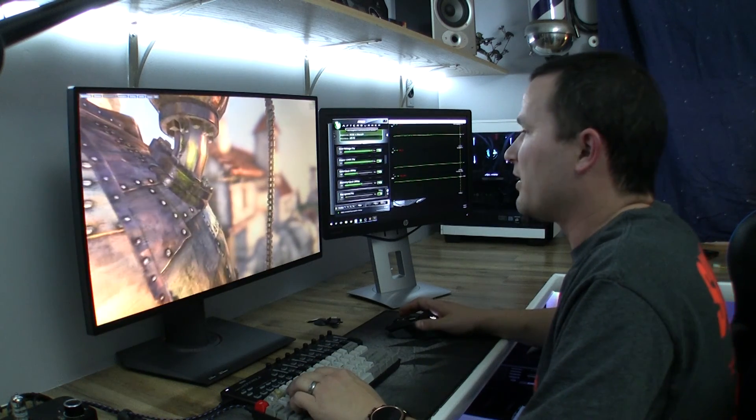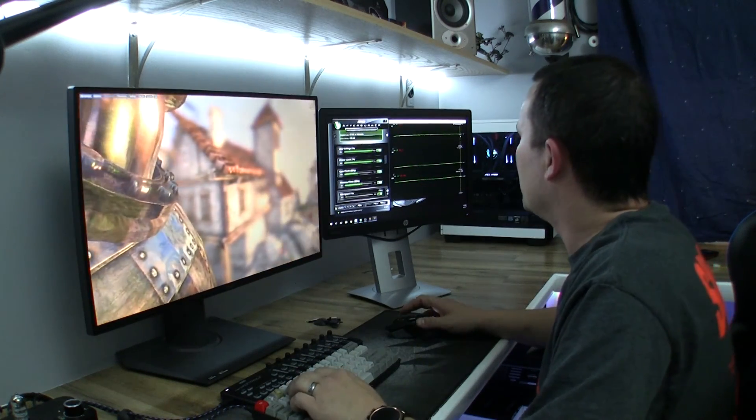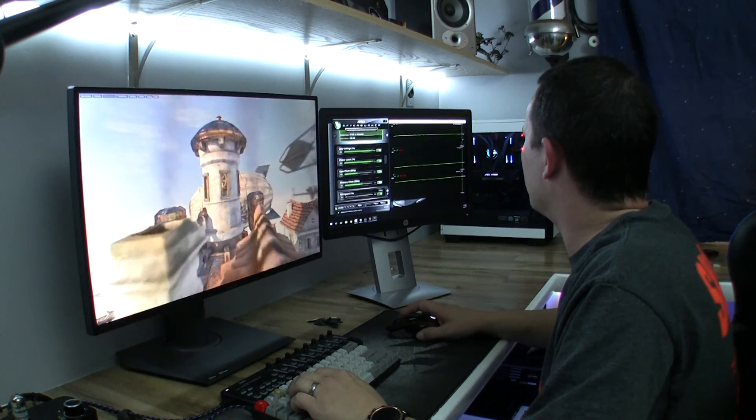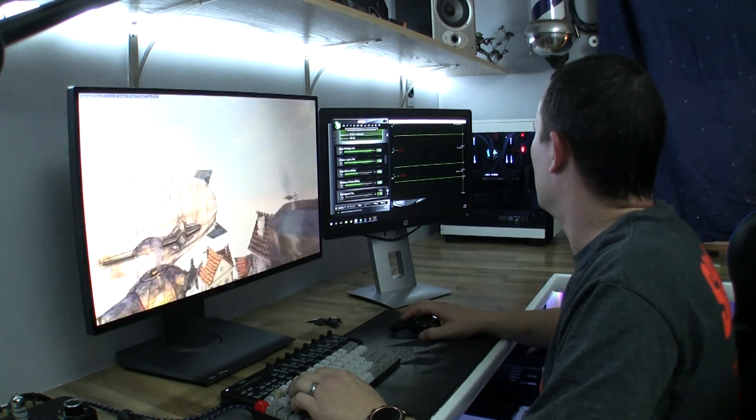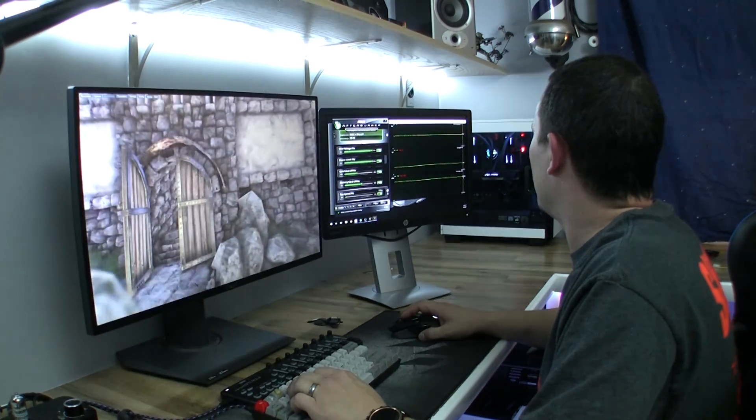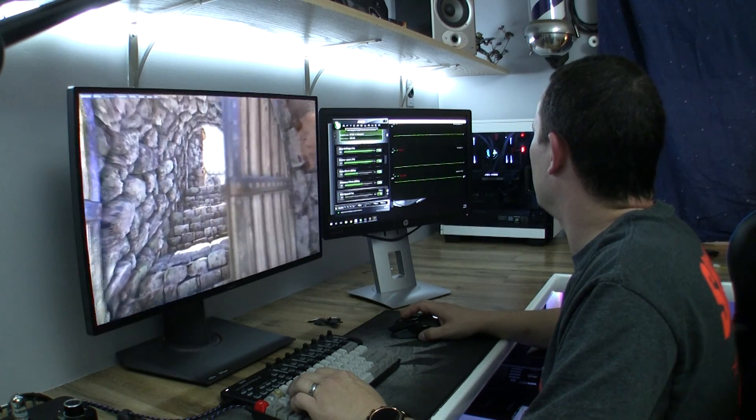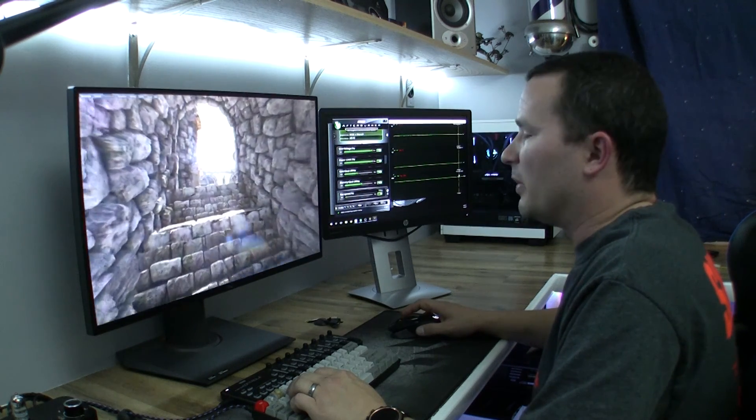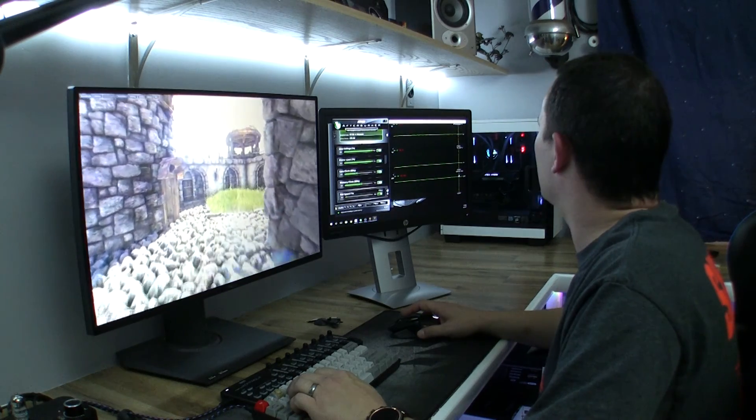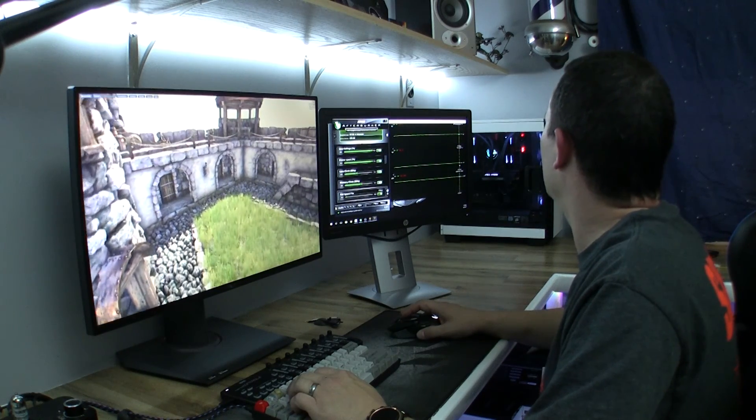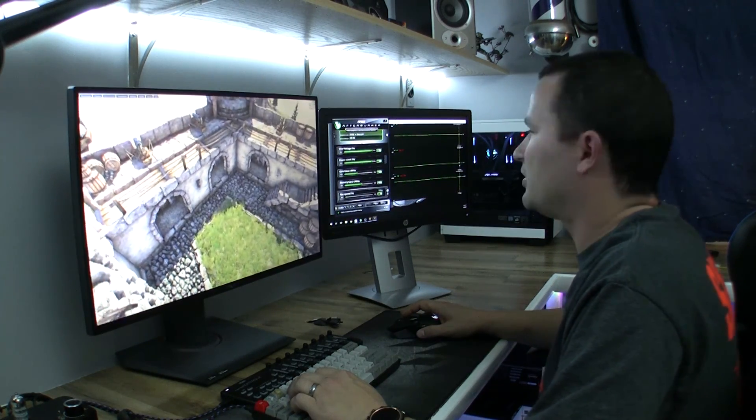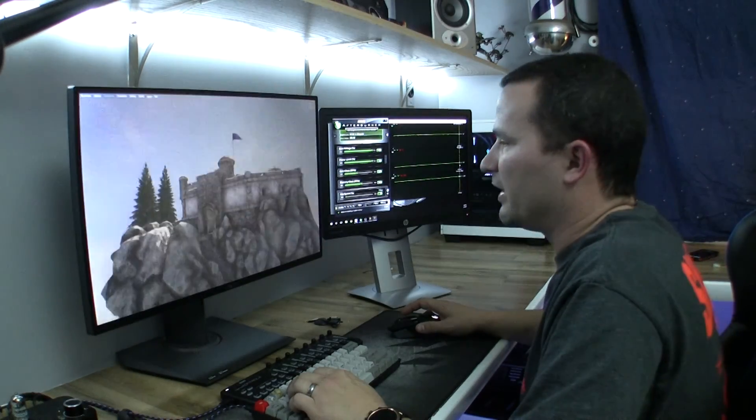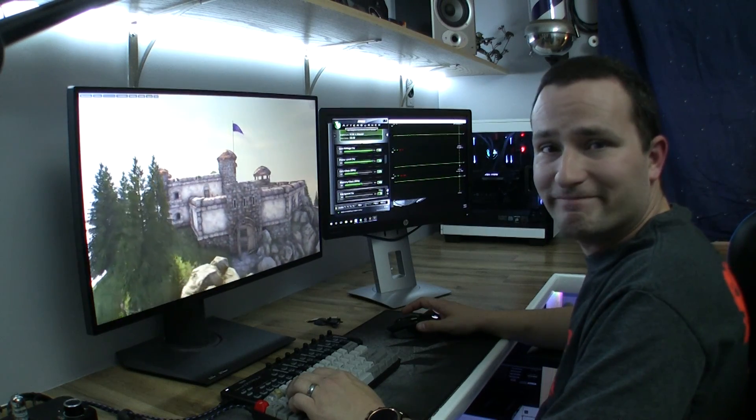So yeah, there you have it. Titan X overclocked to about 2050 or 2088, seems to be running stable at about 2050, 2038. But yeah, there you go. Those are temperatures of the EVGA hybrid on the Titan X. Like, subscribe, and I'll see you in the next one.